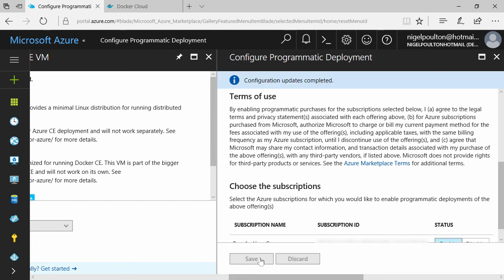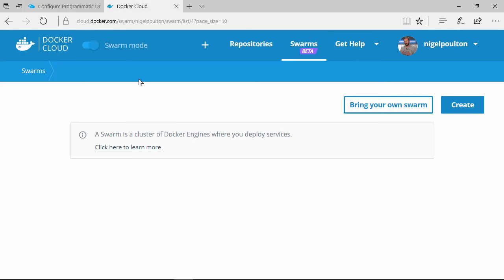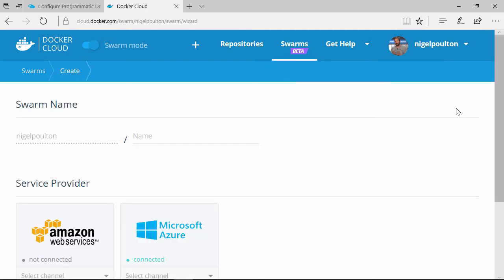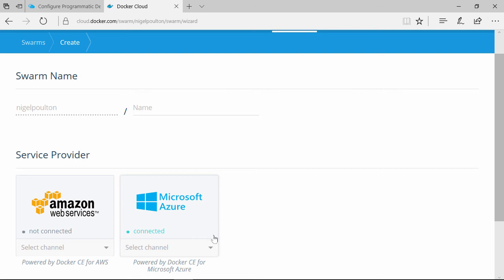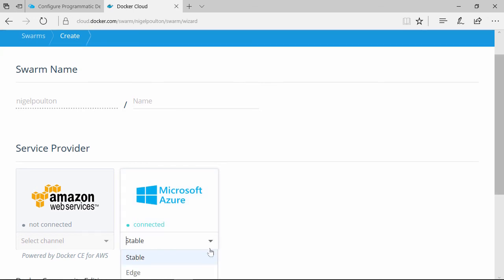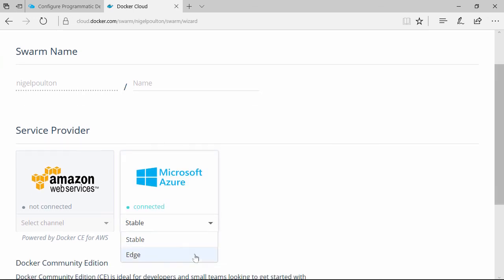Swarm's the way we run our Docker infrastructure, so let's go deploy a new one. Straight away, we see we've got Azure as an option here. And check this out: we can switch back and forth between the stable and edge channels.